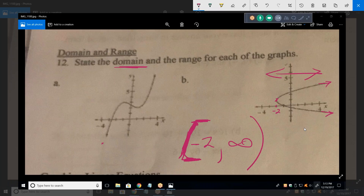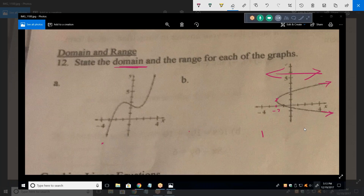Now let's talk about something important: this is not a function — it's called a relation. It's not a function because it doesn't pass the vertical line test. Nonetheless, you can still talk about domain and range for it. We've established the domain; now what's the range?